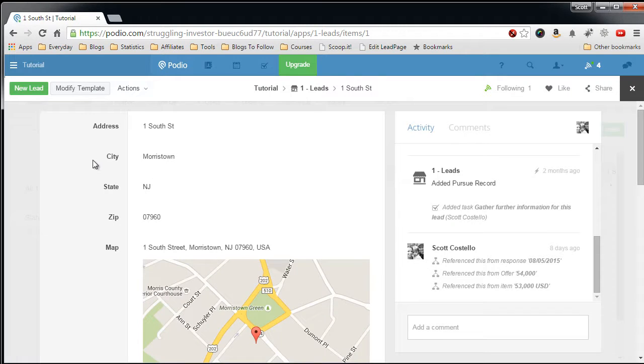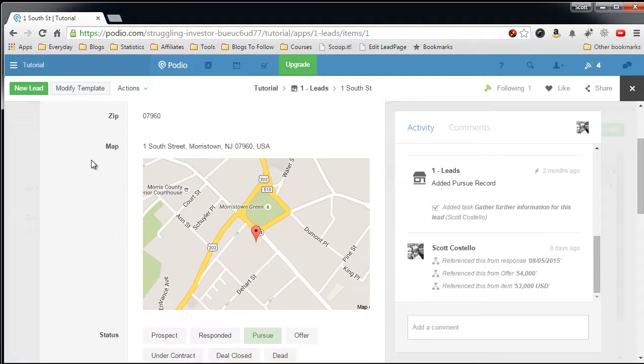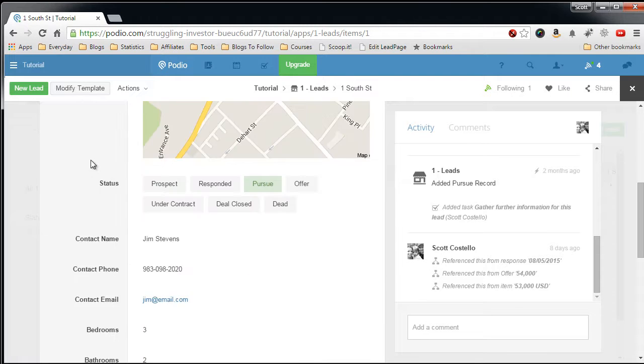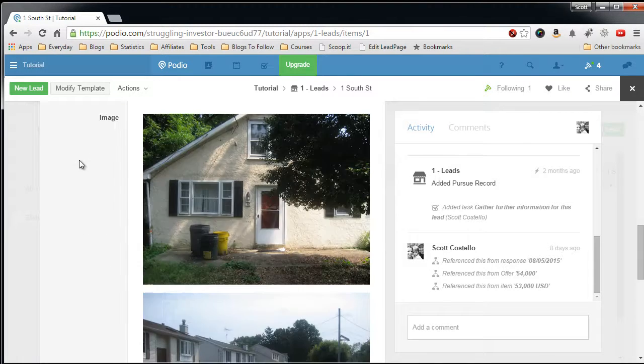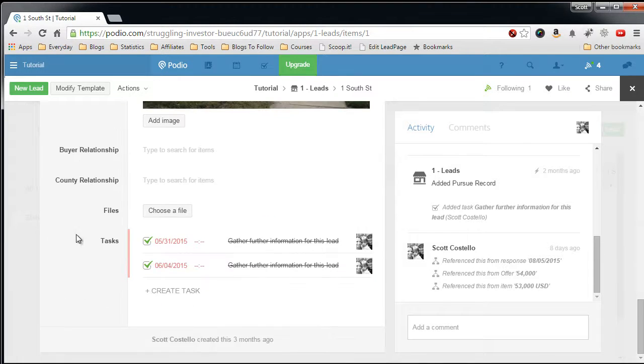I don't have any relationships set up, let's see how it works. We scroll down to the bottom, there is nothing here.